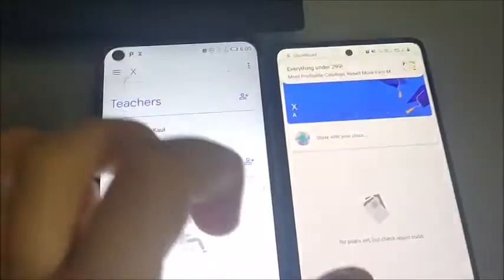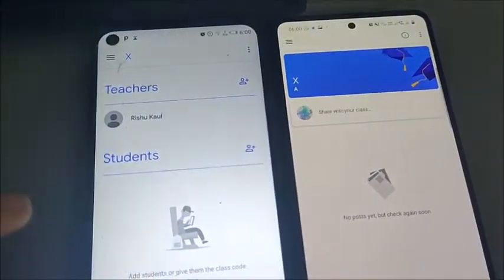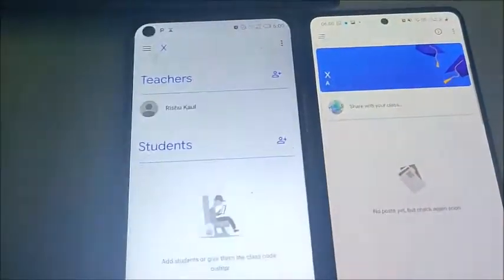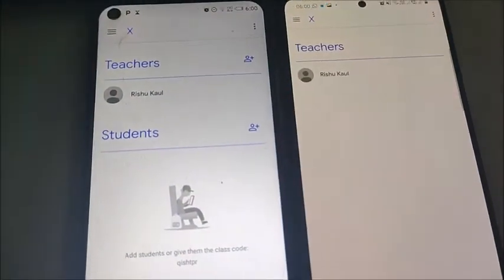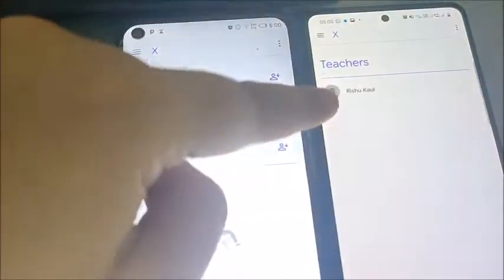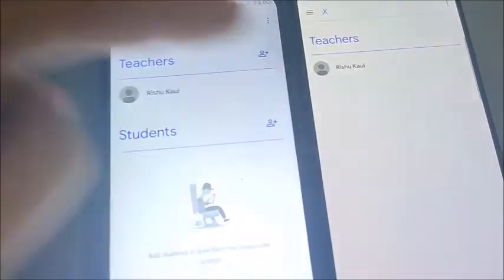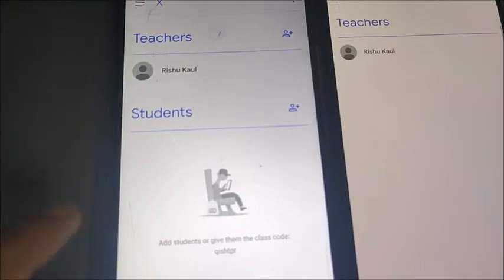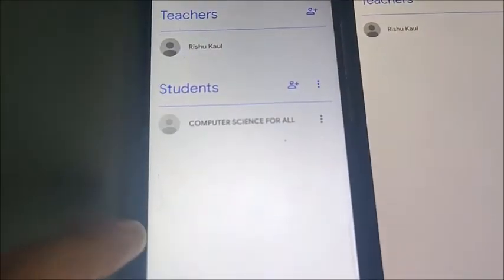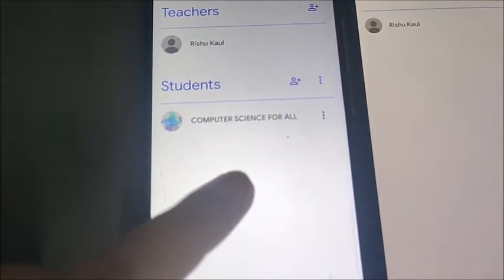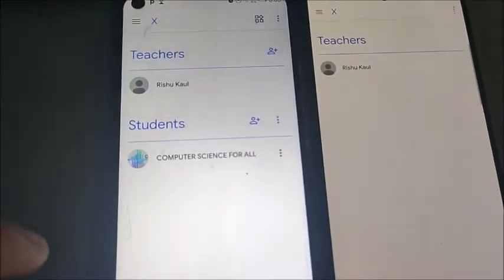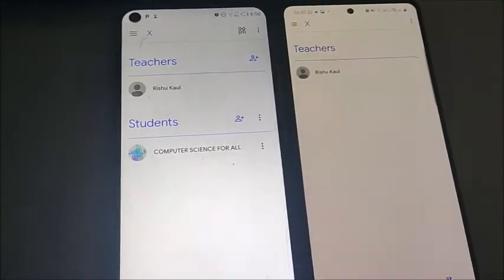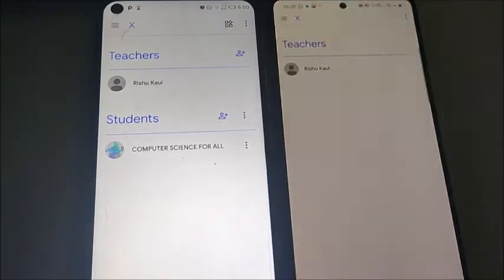Now you can see the classroom is visible on both phones. When you go to 'People,' you can see that your teacher is Rishu Call, and here you will find the students now added. You can see that 'Computer Science for All' has joined this classroom. This is how you can create and join a classroom.